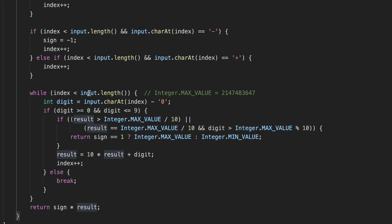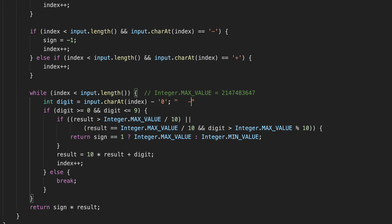Next, while our index is less than the input length, we take the current character as a digit. If that digit is not between 0 and 9 — meaning it's a non-digit — we break out of the loop immediately and return the result. For example, if we encounter 'a' after minus 42, we break and return minus 42.